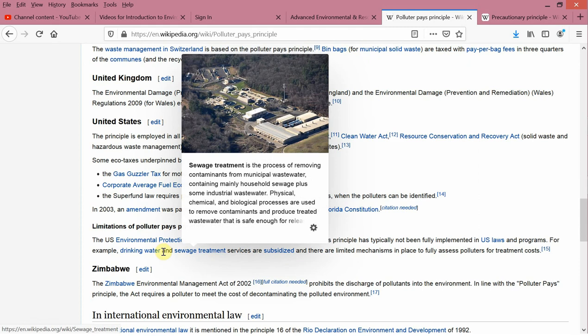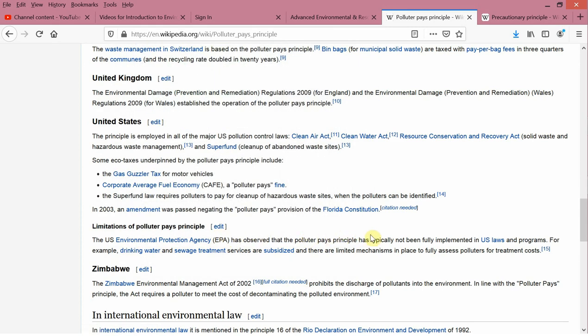Wikipedia also notes that the US Environmental Protection Agency has observed that the polluter pays principle has typically not been fully implemented in US laws and programs, and that's true in Europe as well. European governments have interpreted the polluter pays principle as being completely consistent with giving polluter subsidies to buy pollution control equipment. I don't see logically how those things can be compatible — if you're giving the polluter taxpayer money so the polluter can buy equipment that diminishes pollution, how is that consistent with the polluter pays principle?